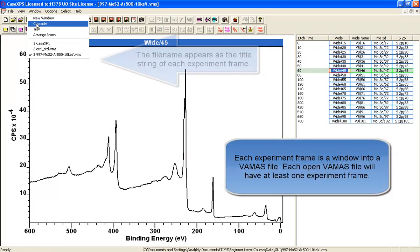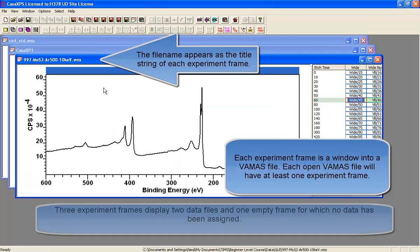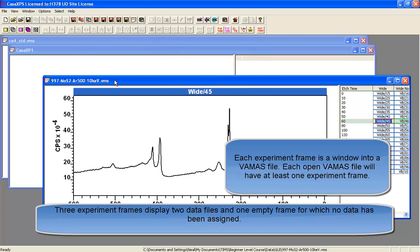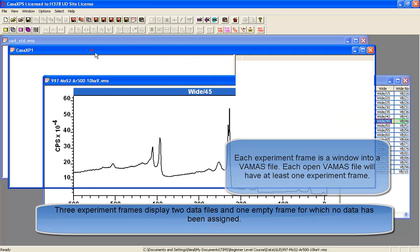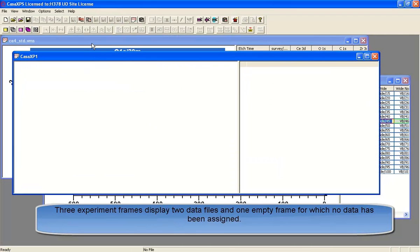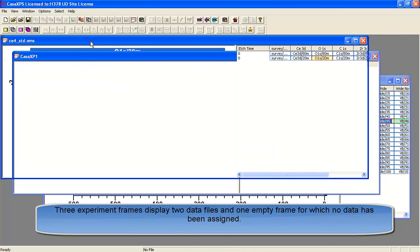If we cascade the files that are opened, you can see separate windows for each one of these data files.